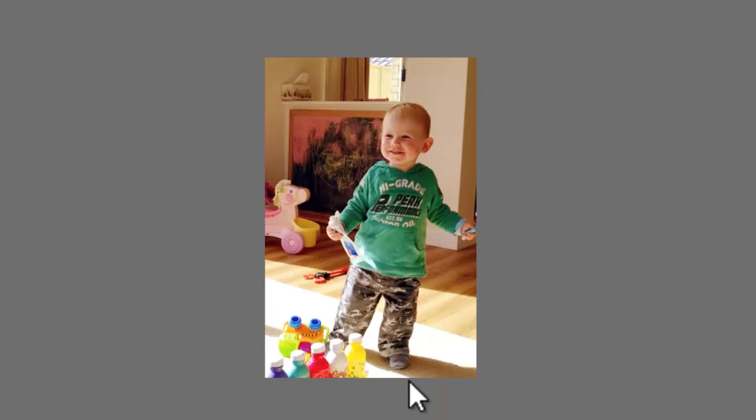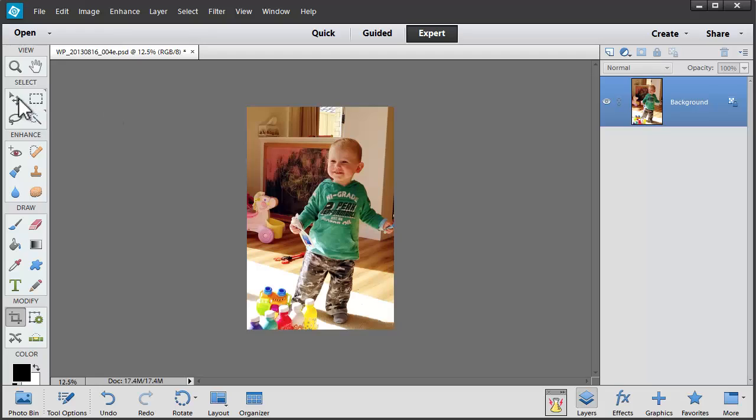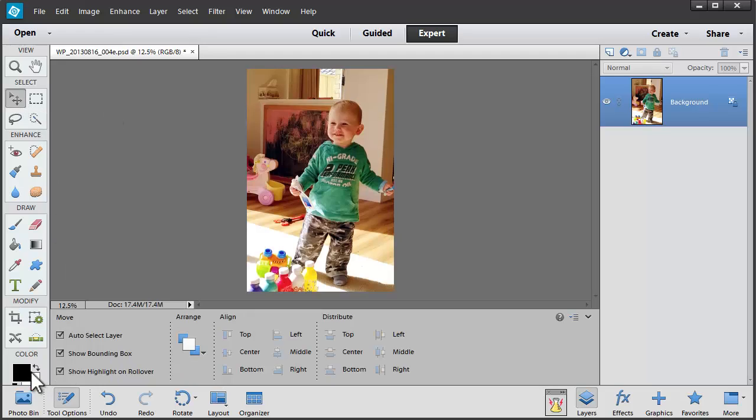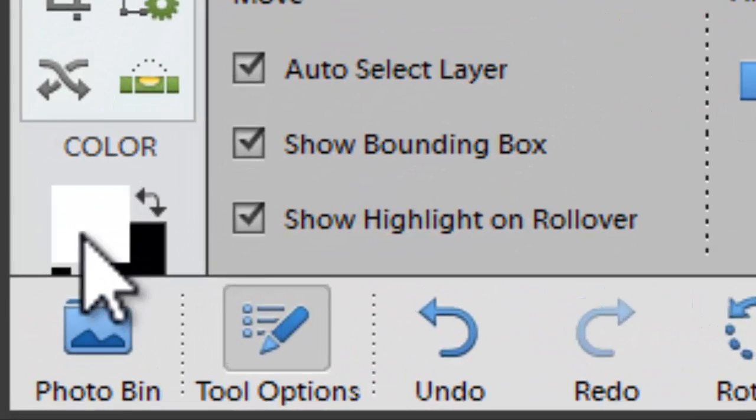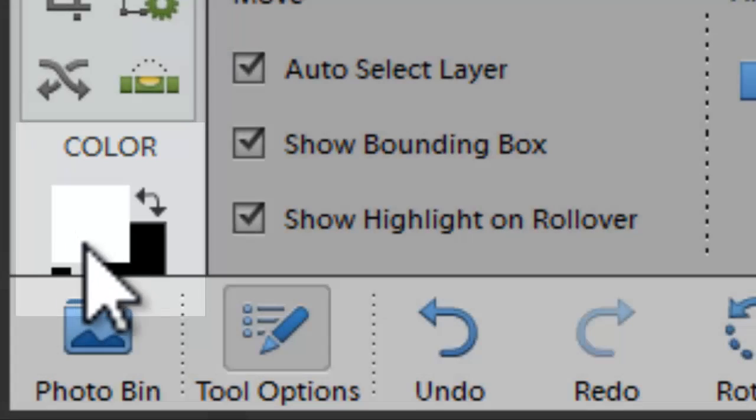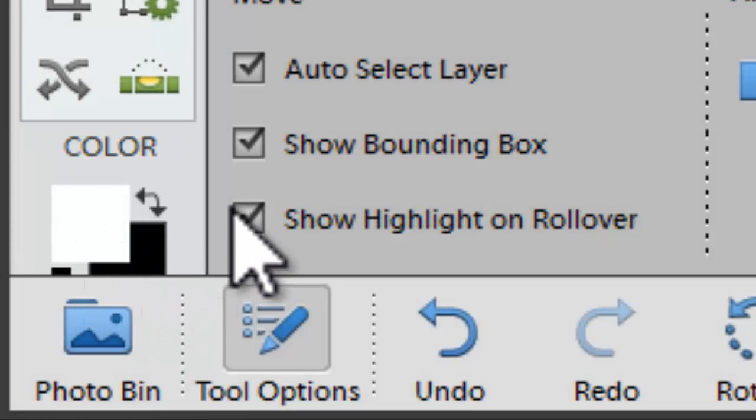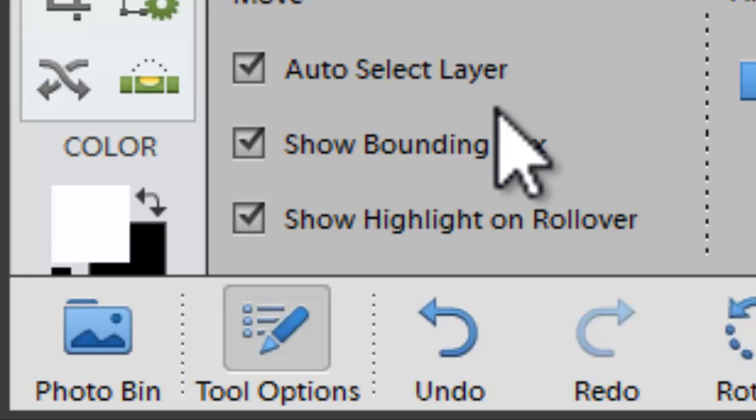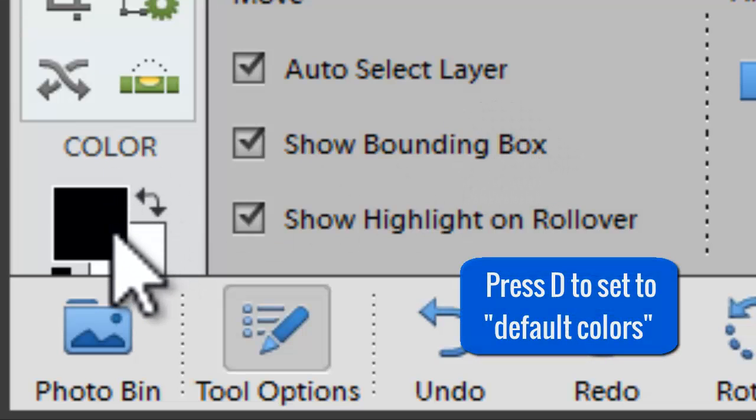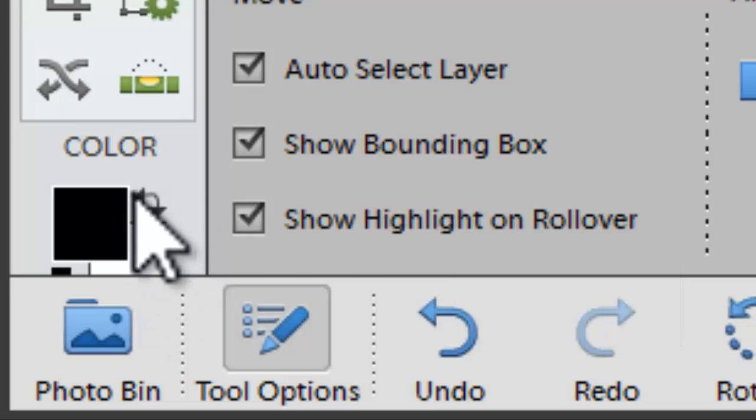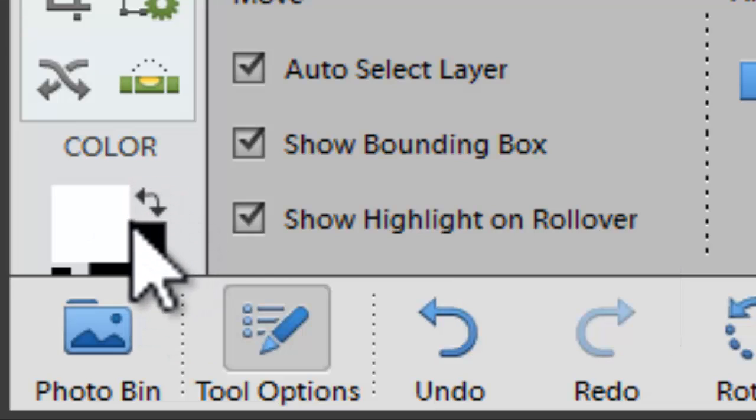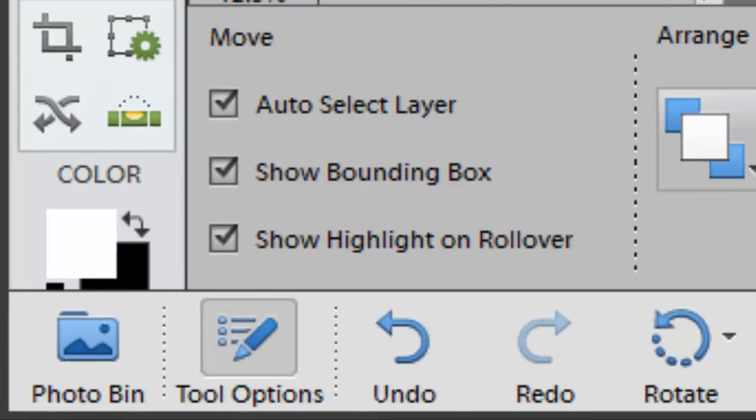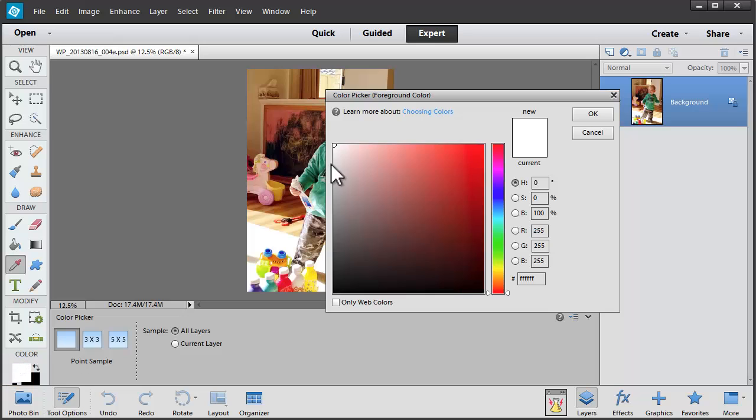Now to add my plain white frame, I'm going to be sure that my white color is in the foreground. So it says white here. You can quickly get to that by pressing D to set the colors as default and then clicking on the switch or exchange button.